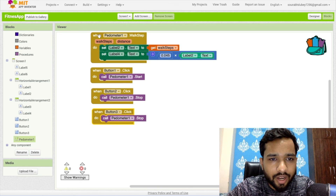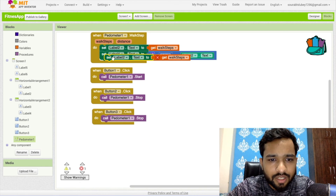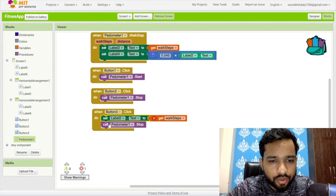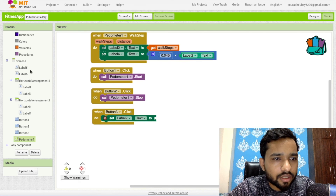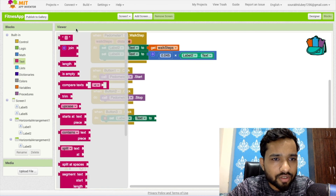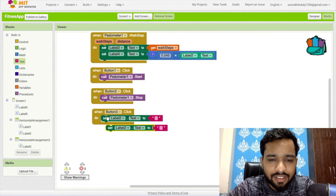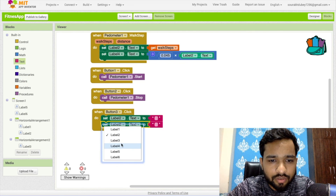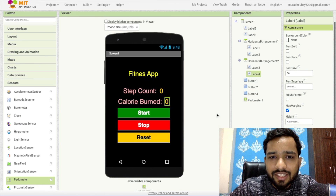For the third button (Reset), we need to reset the values. Set Label2's Text to blank text and do the same for Label4. That resets the display.